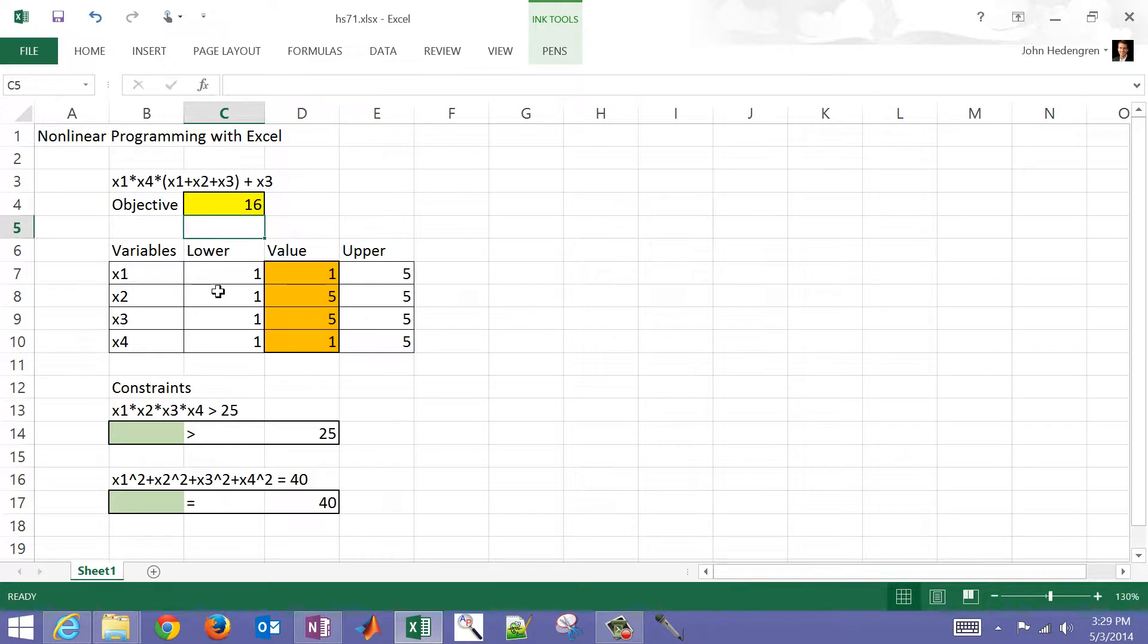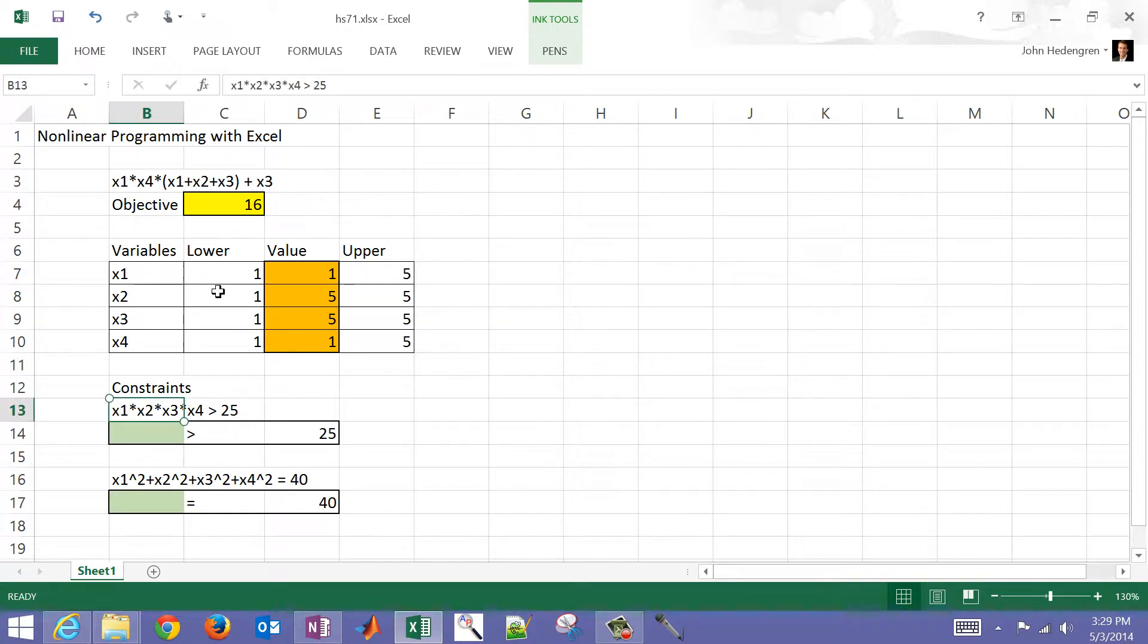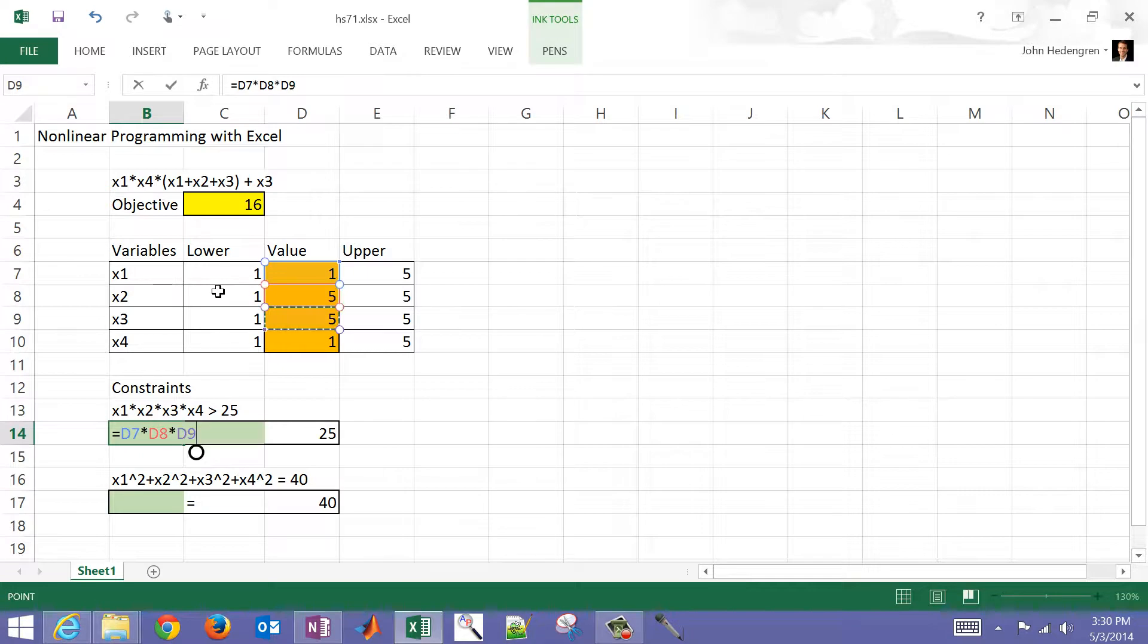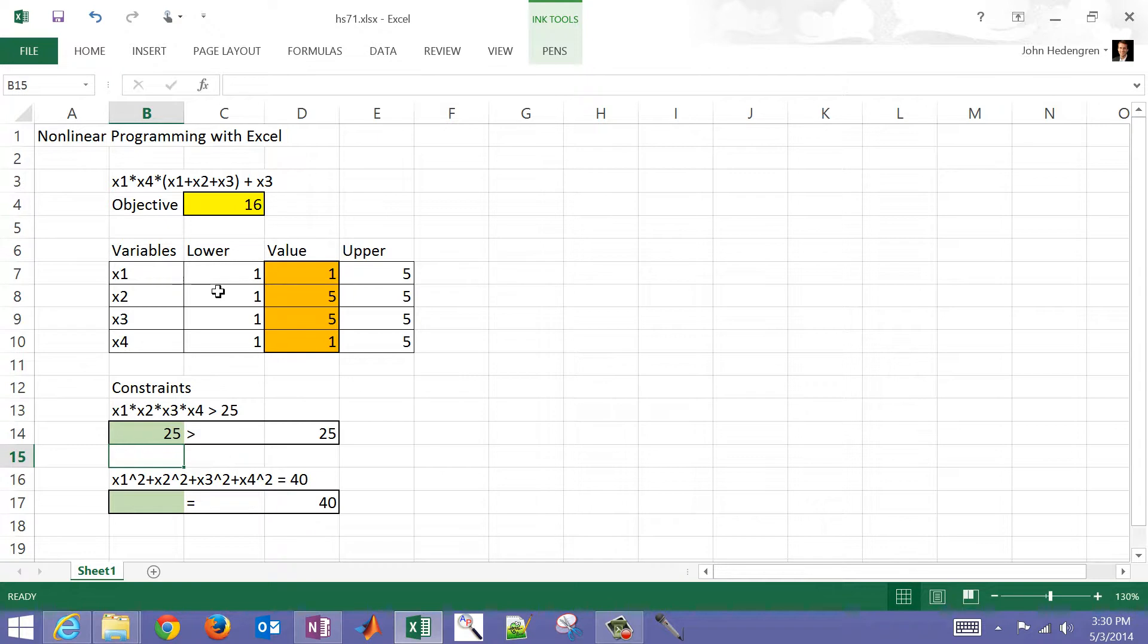I also have two constraints. One down here is an inequality constraint. It has to be greater than 25, so I'm just going to do the left-hand side of this, the product of all of those cells. I've got the first one, second, and you can see as I build this the highlighting of the colors helps me see which cells I've referenced.